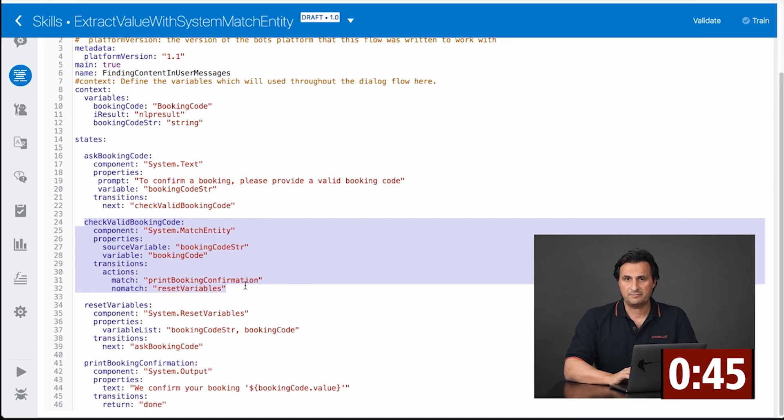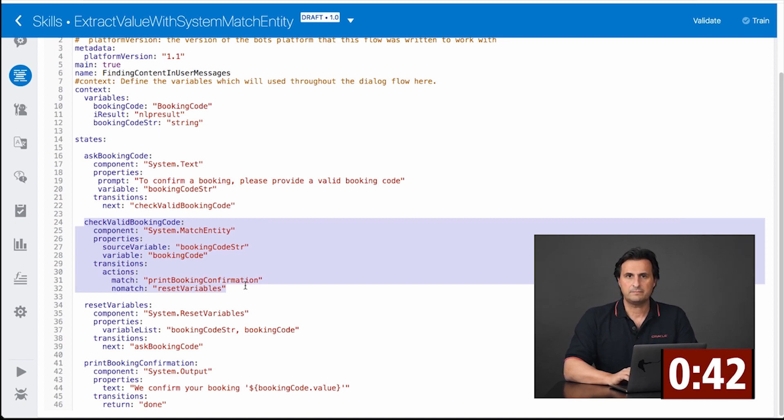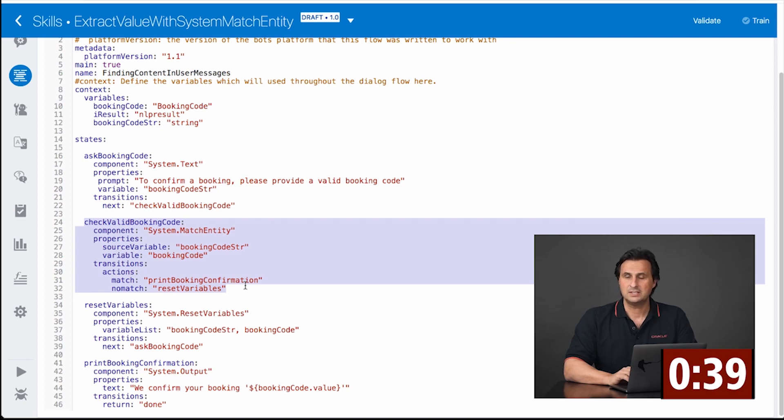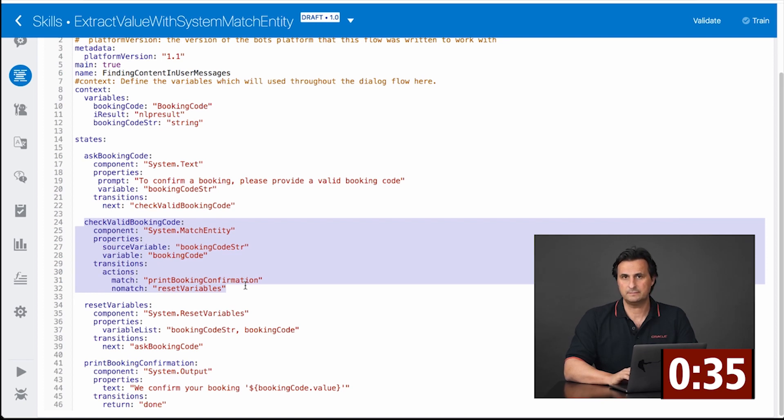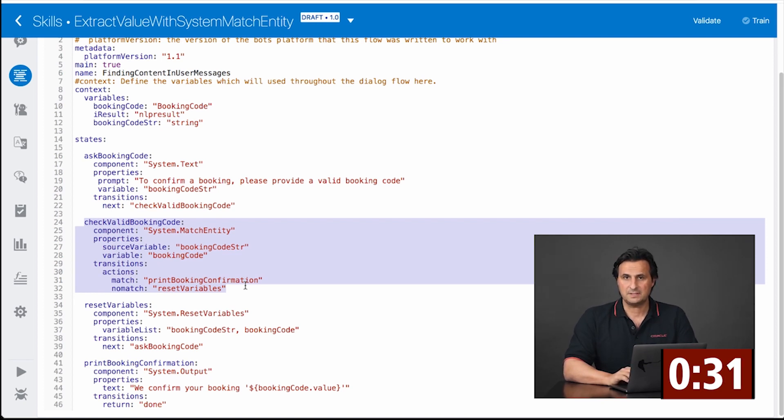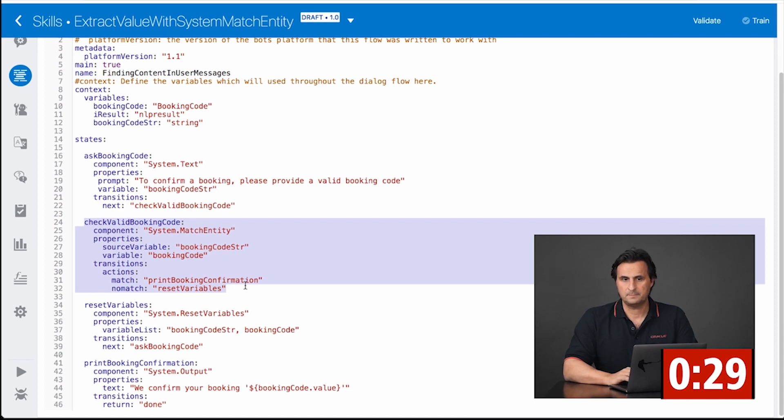Again, referencing a variable of this entity type, but then providing the user string as a reference to the component. Then it will follow the match transition if the value is found, and it will also be saved in the variable of this entity type.